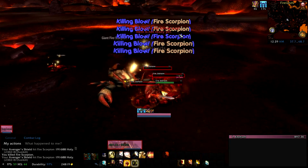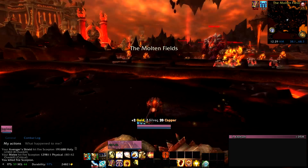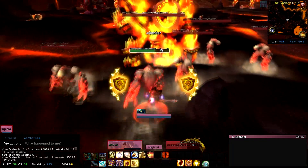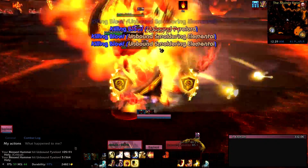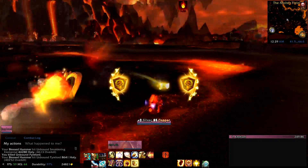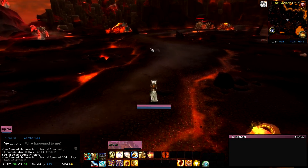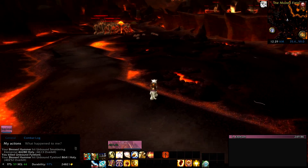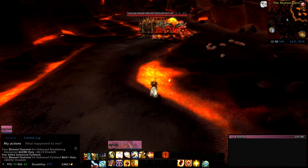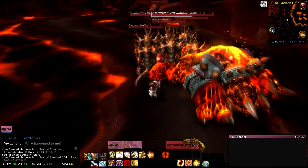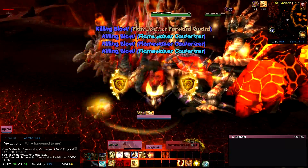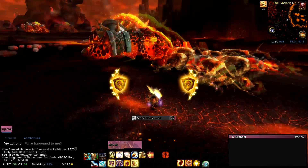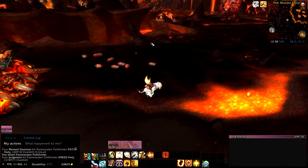If I put Shield of the Righteous in a macro you might not get all the benefits of it, and that's why there are two macros — one has all the active mitigation abilities in it, the other doesn't. The other active mitigation ability you have is Light of the Protector, or Hand of the Protector if you take that talent. That ability heals you for 25% of your missing health, which means the lower health you have the more it's going to heal you. It's useful to use regularly but especially effective at lower health.